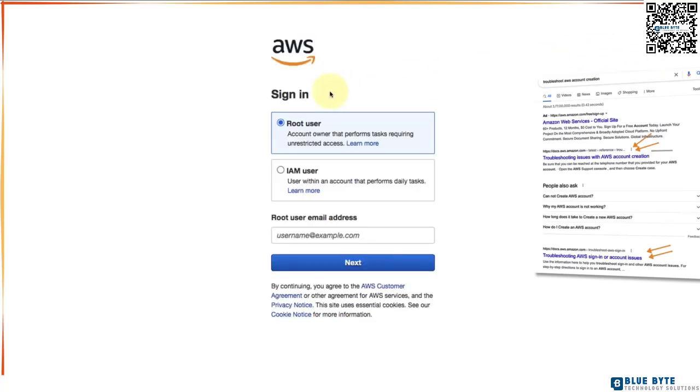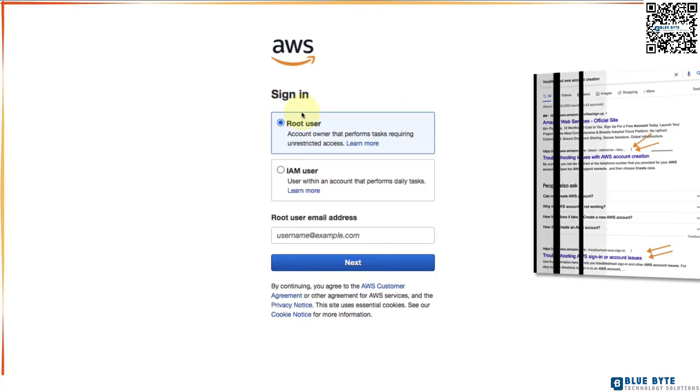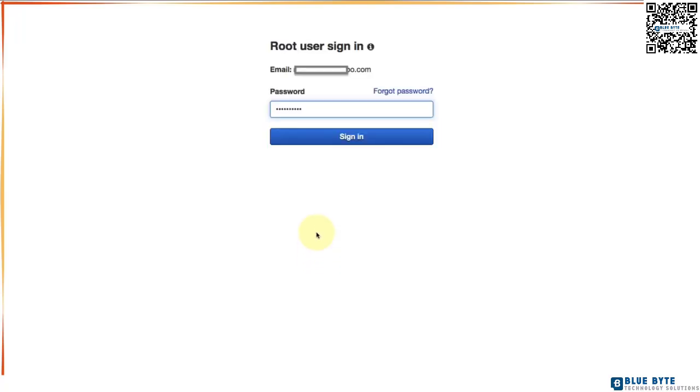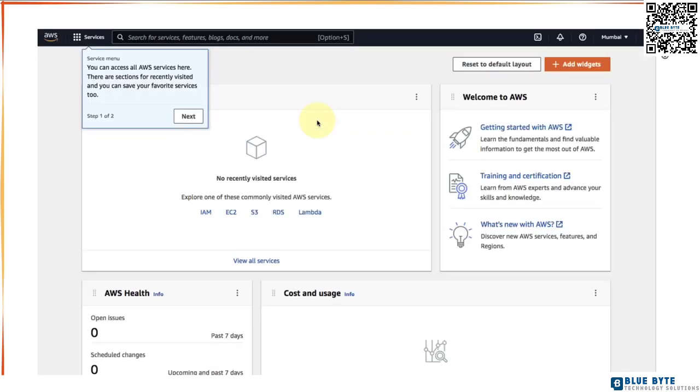This will take you to the sign in page where we would want to use the root user to sign in. The root user is the email ID that we made use of to create our AWS account. So go ahead and enter the email address in here and click next. On the next page, you can enter your password. This is the password you would have chosen when you were creating the AWS account. Go ahead and sign in. This should take you inside your AWS management console.